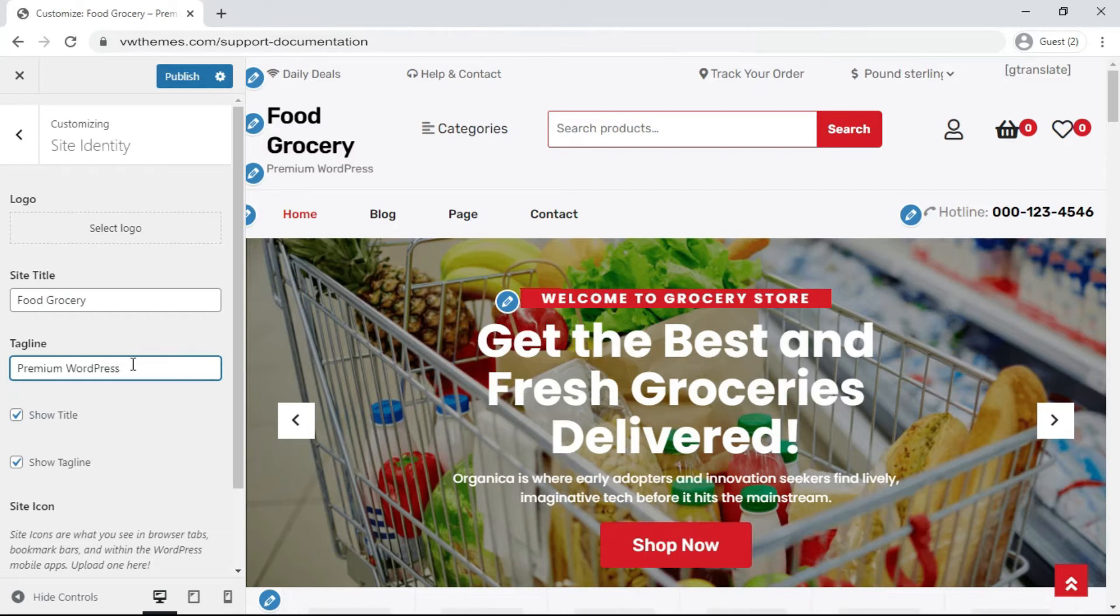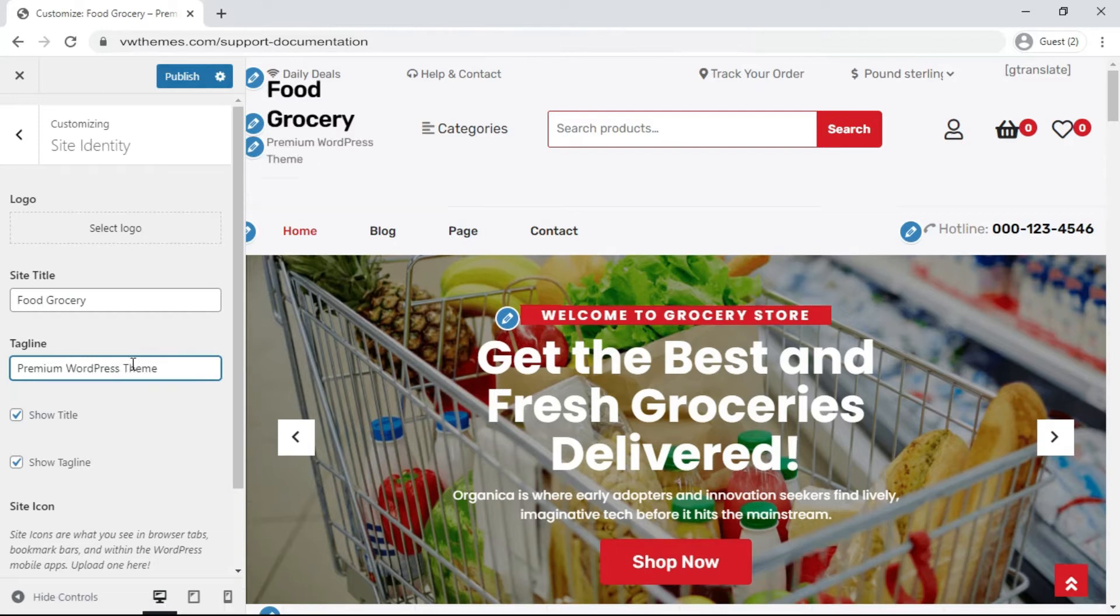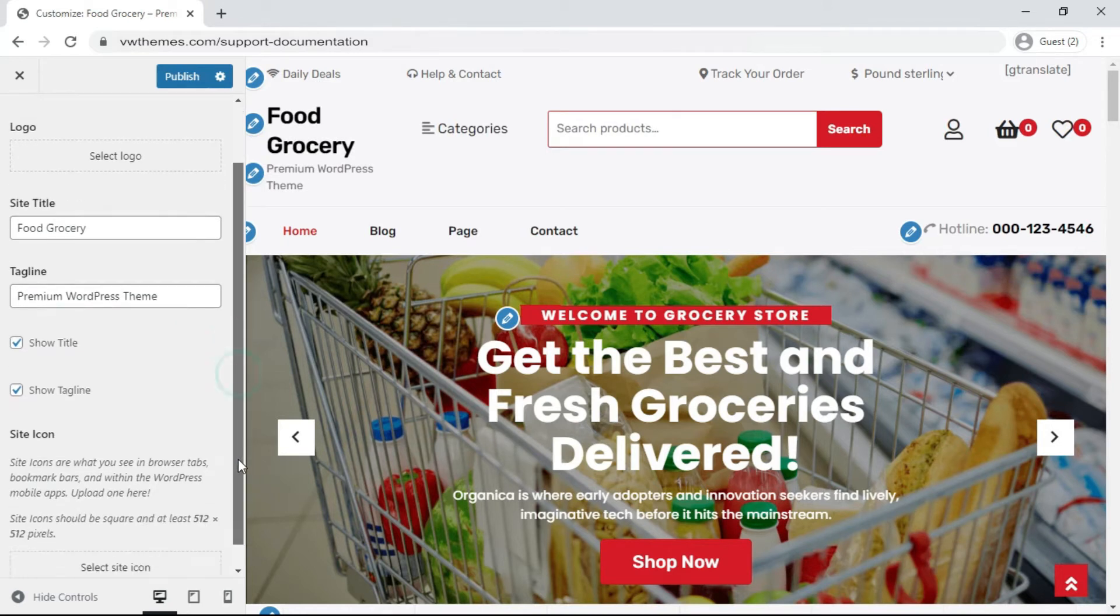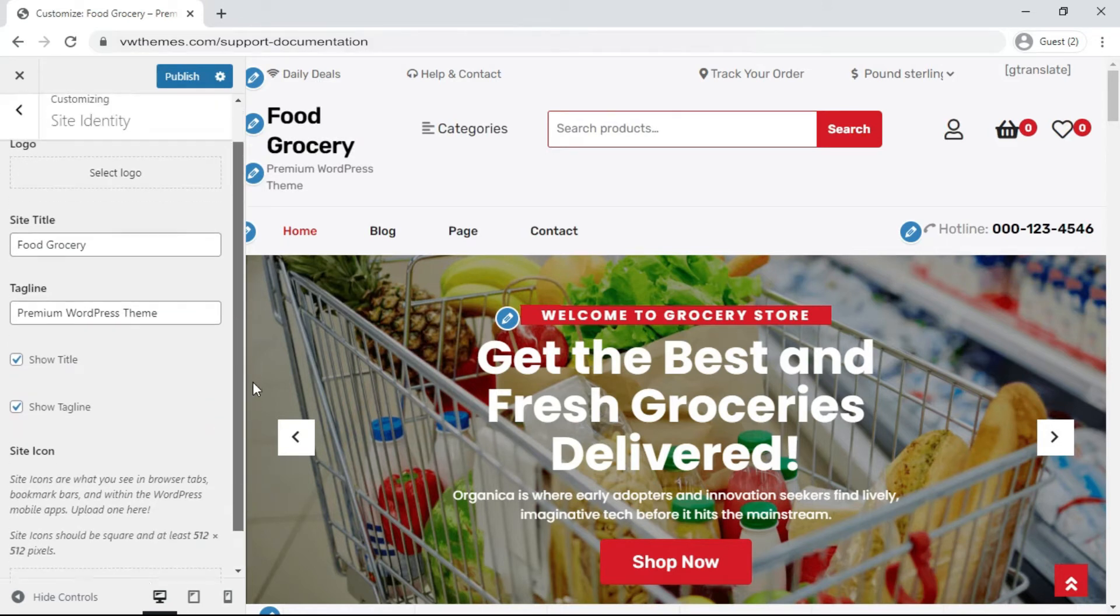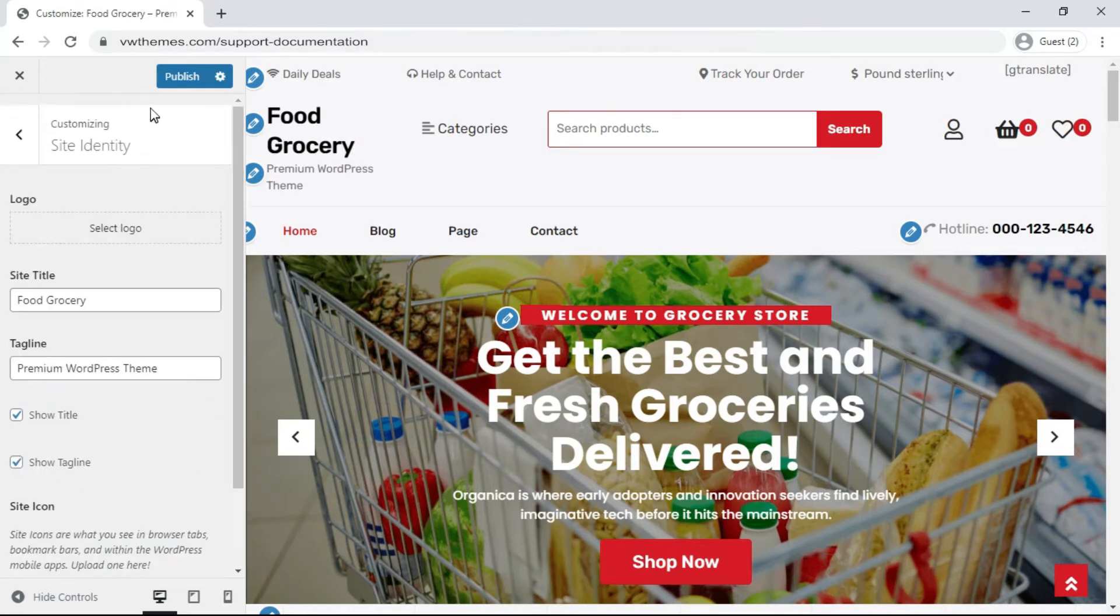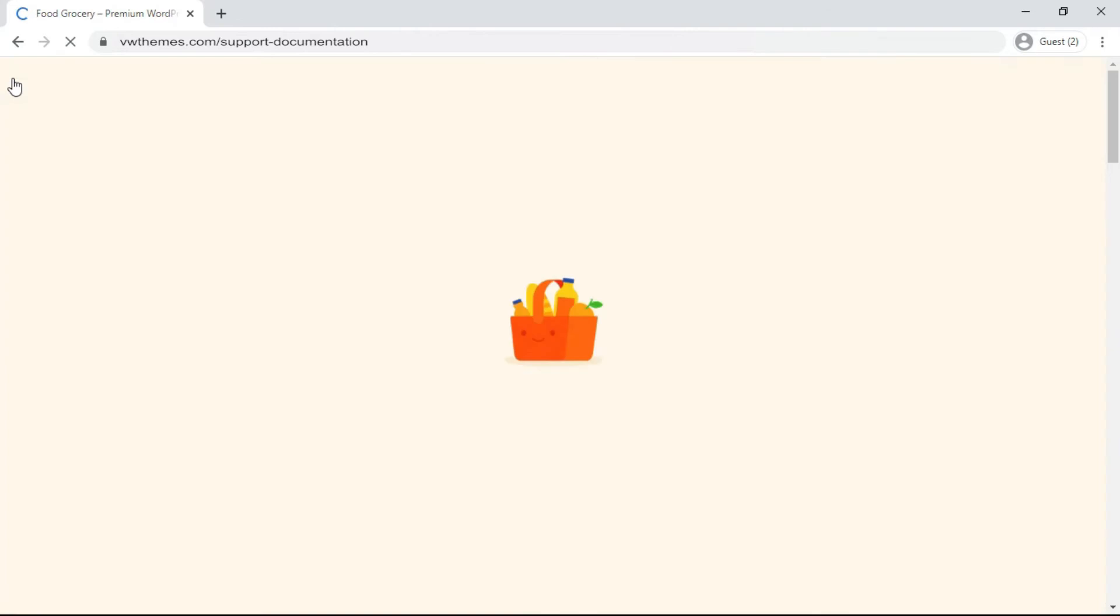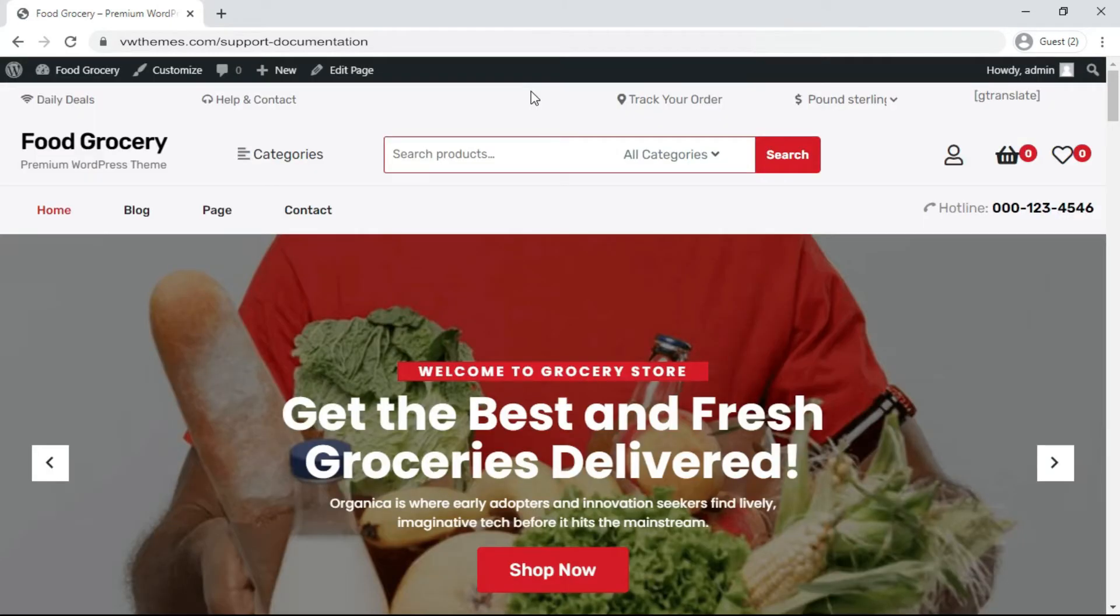Here your title and tagline is changed. Click on Publish. Your website new title and tagline is ready. In this way your title and tagline is changed for your website.